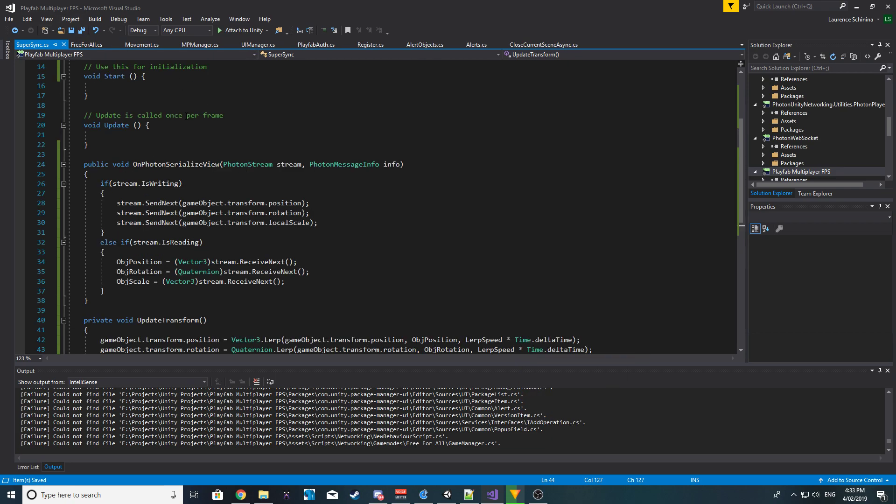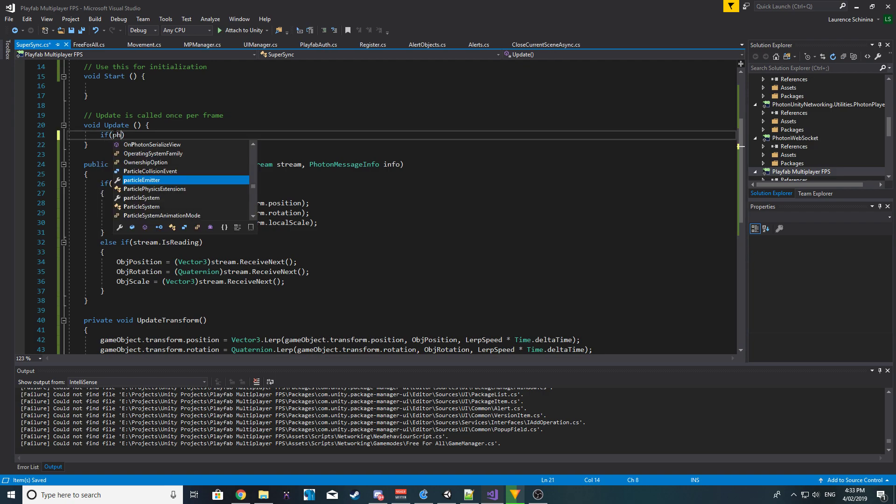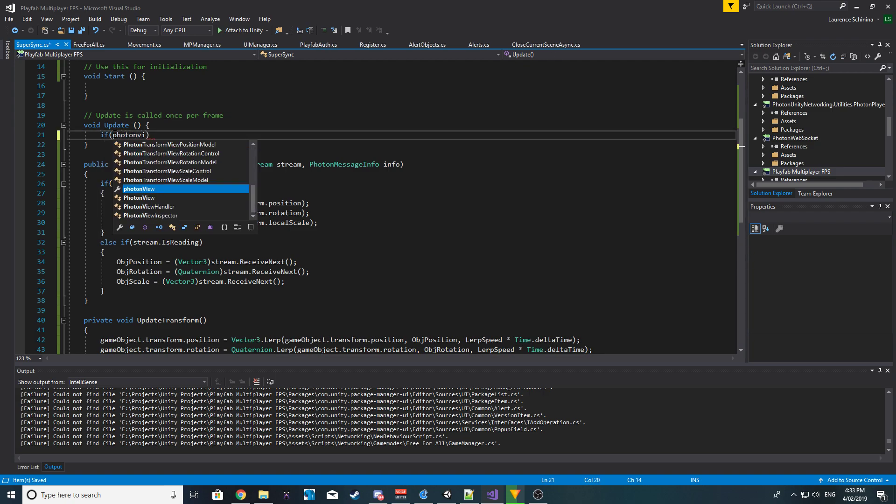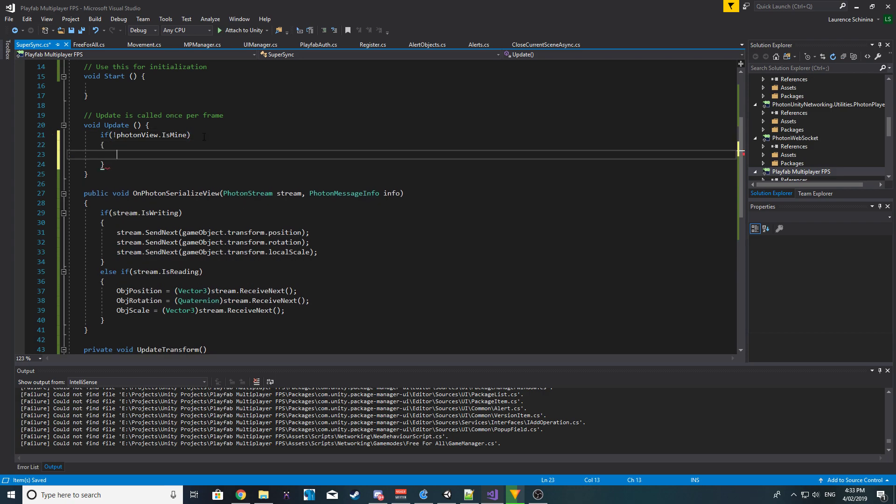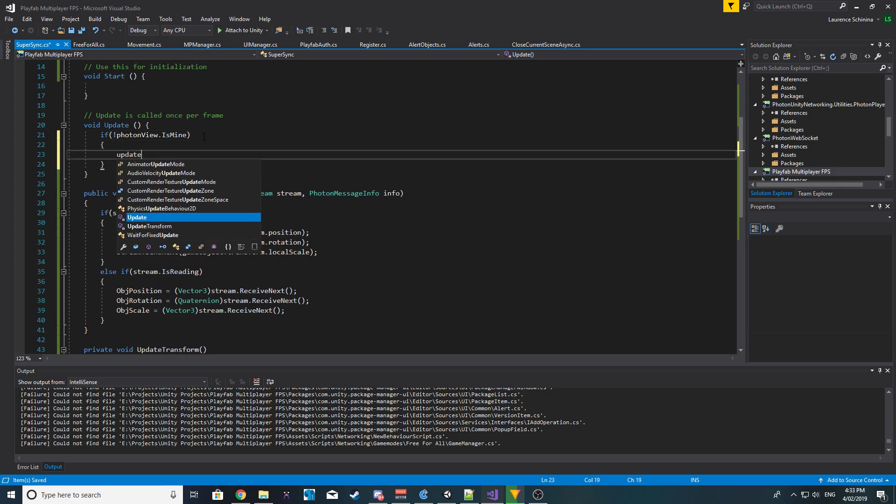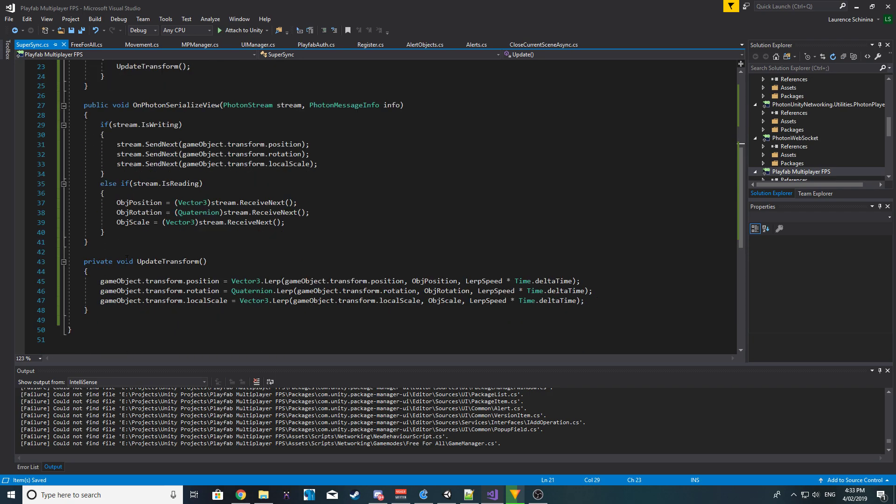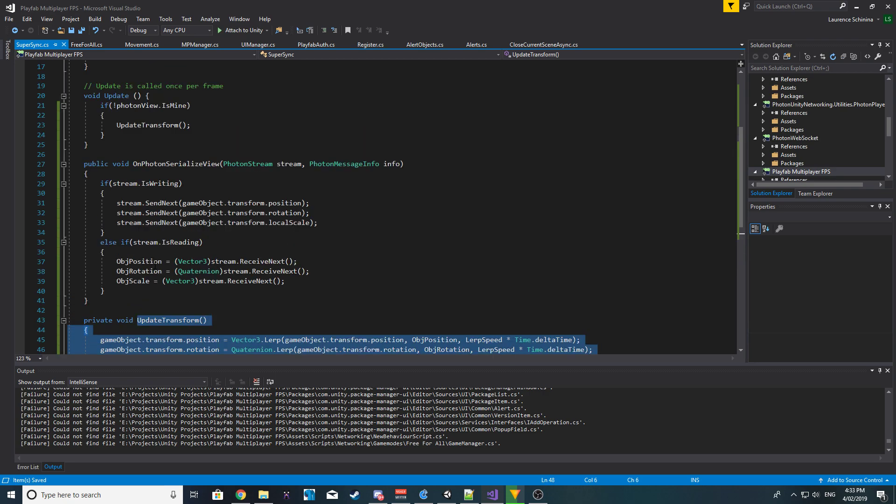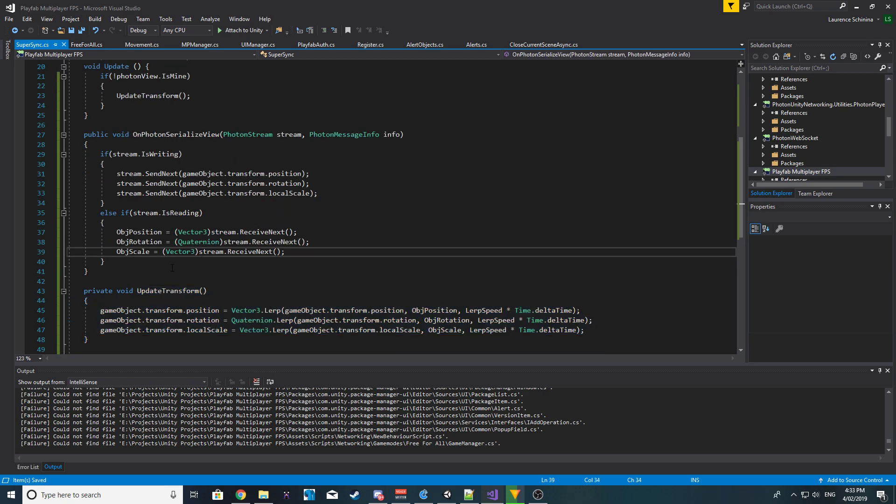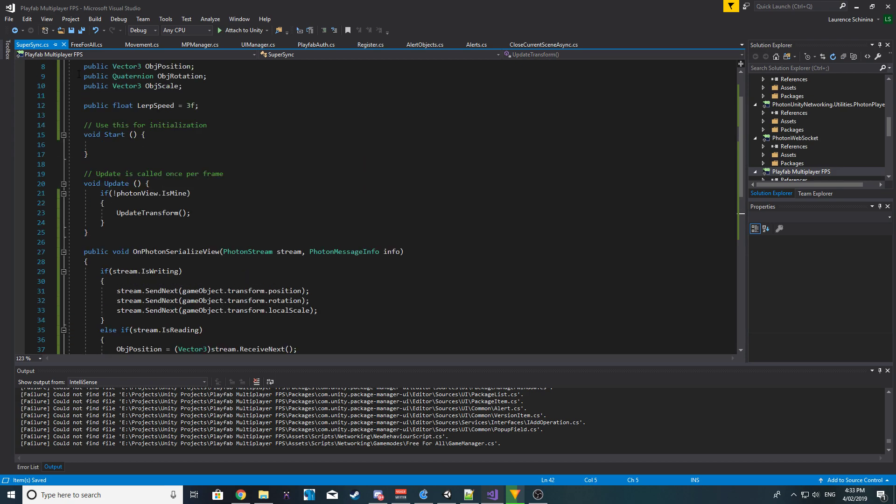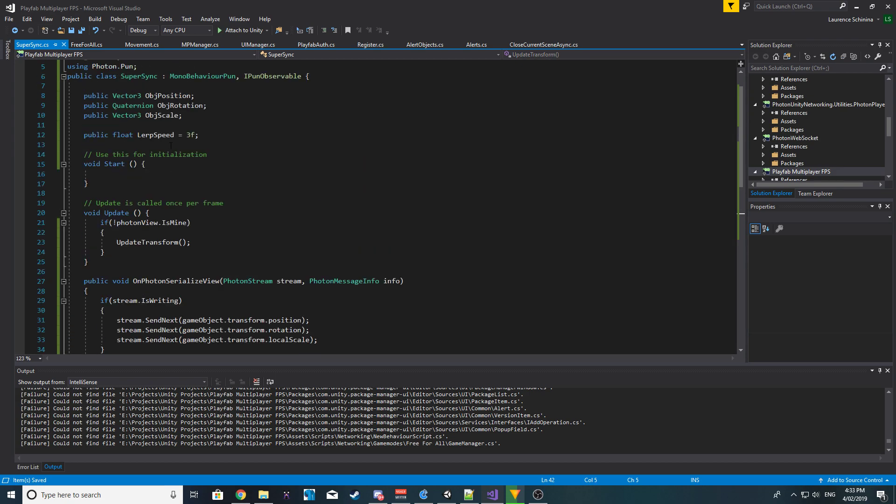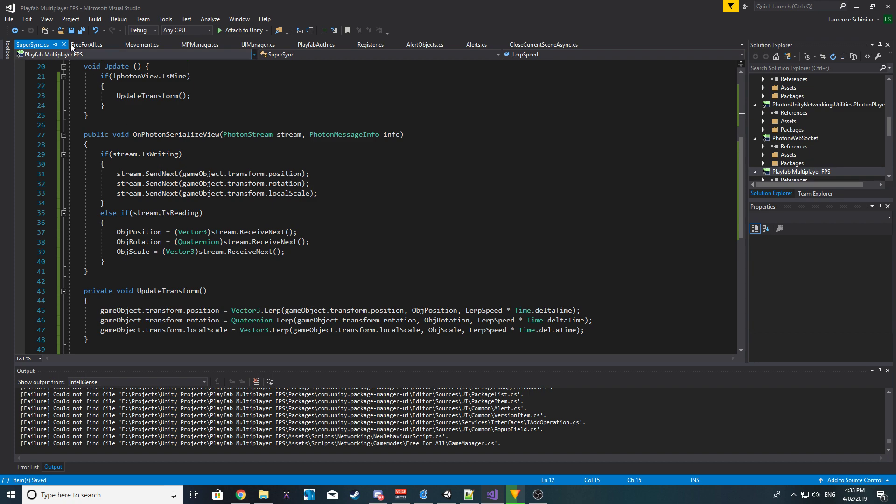Alrighty, so now in our update we want to say if PhotonView.IsMine - sorry, rather if it's not mine - then we want to update our transform. So if the current view isn't ours, we will basically do all of this on every other player. So this will ensure that we synchronize their position, and we are lerping it. So this should give us a much smoother result.